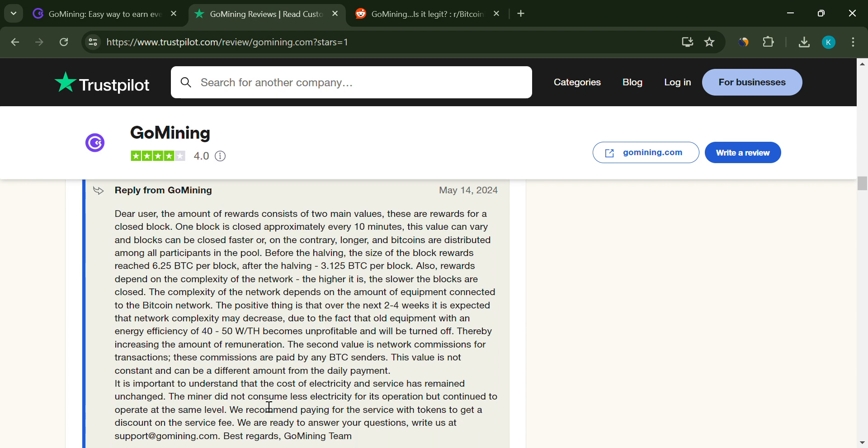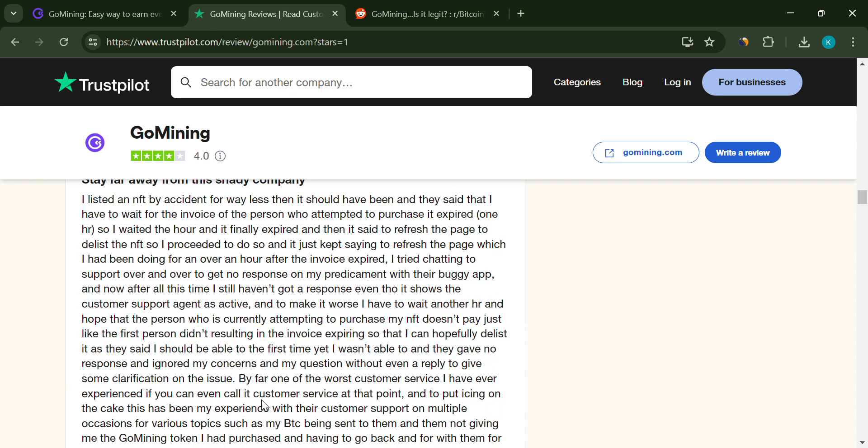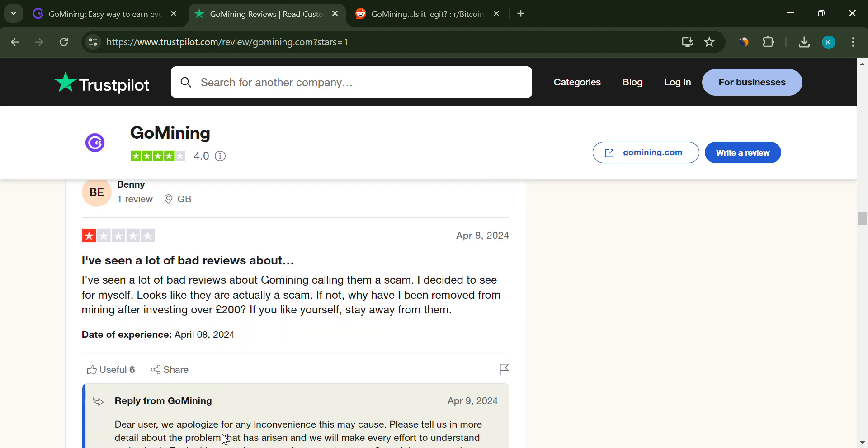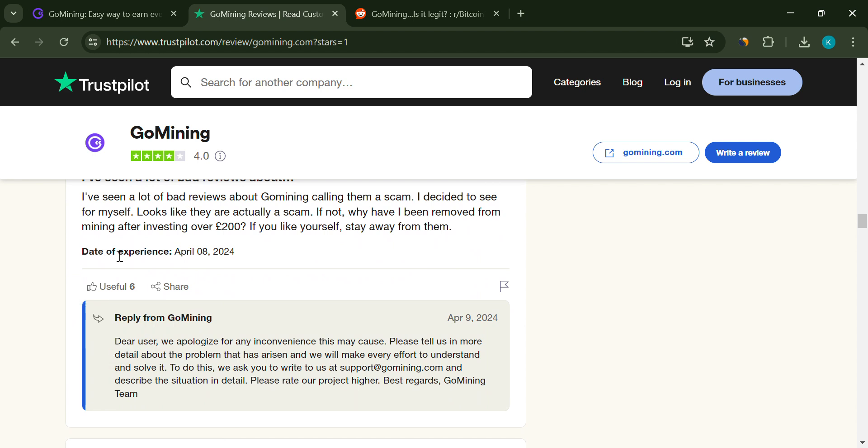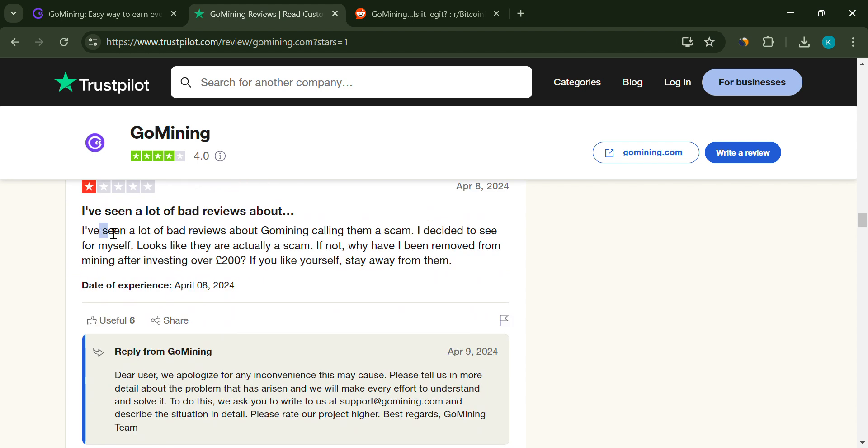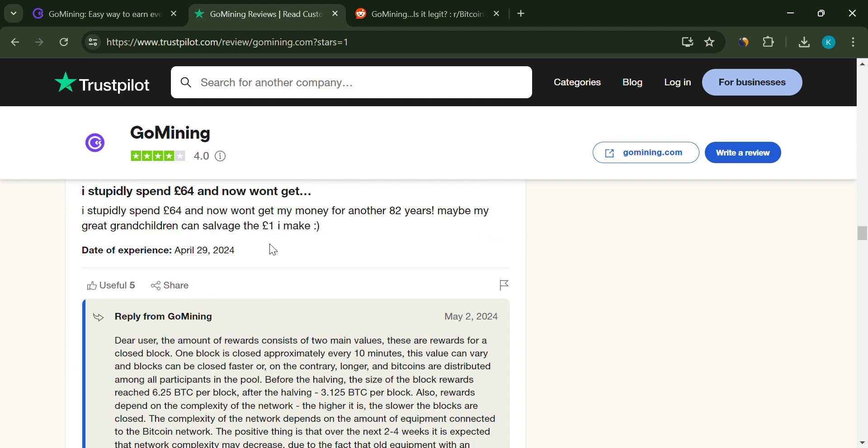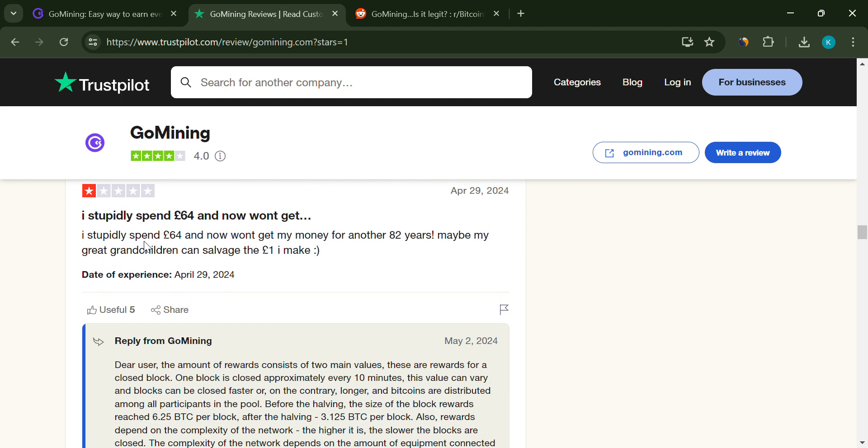Negative reviews. A significant number of users report negative experiences, with some even accusing GoMining of being a scam and having difficulties withdrawing funds.